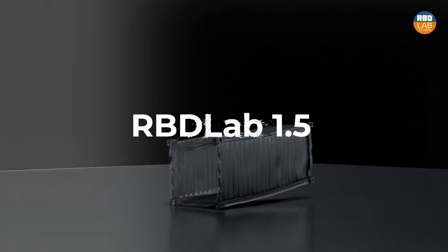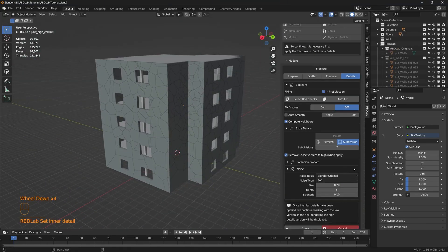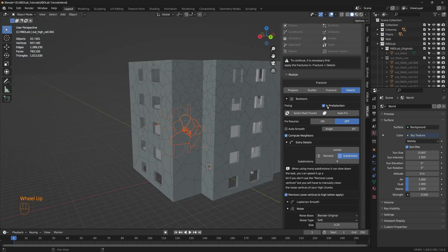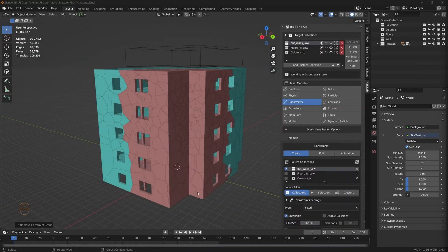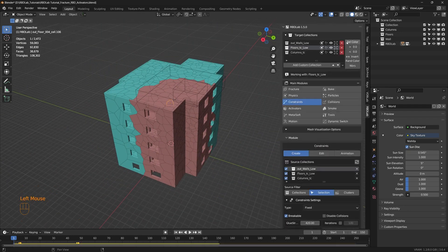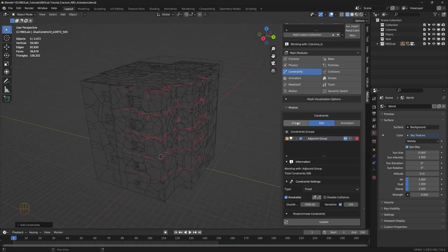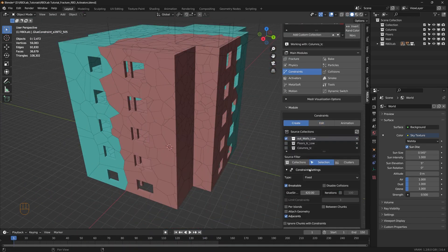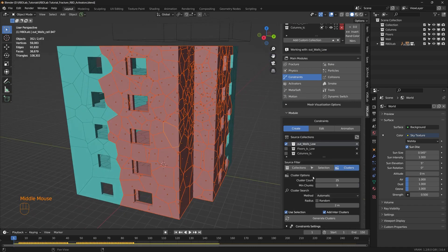Things typically start by fracturing an object, similar to Fracture Lab. After that, RBD Lab allows you to define constraints, set object mass, and control how pieces respond to different forces. A key part of this system is the glue feature, which determines how much force is required before fractured pieces start to separate.